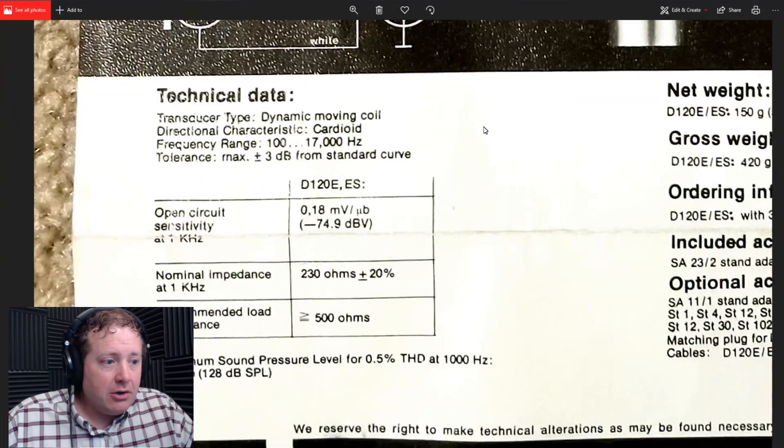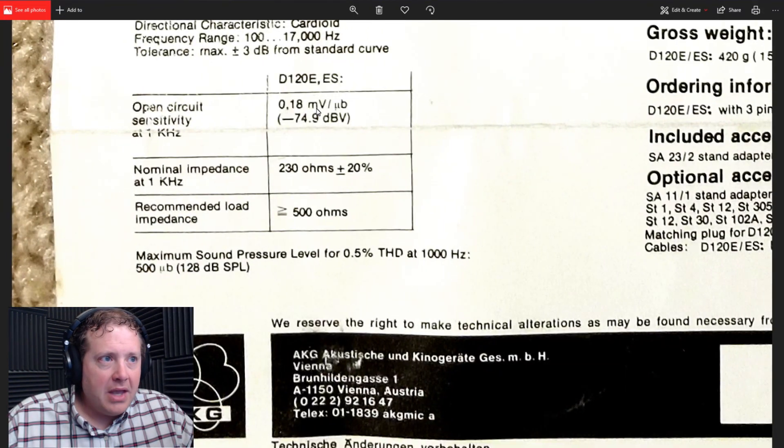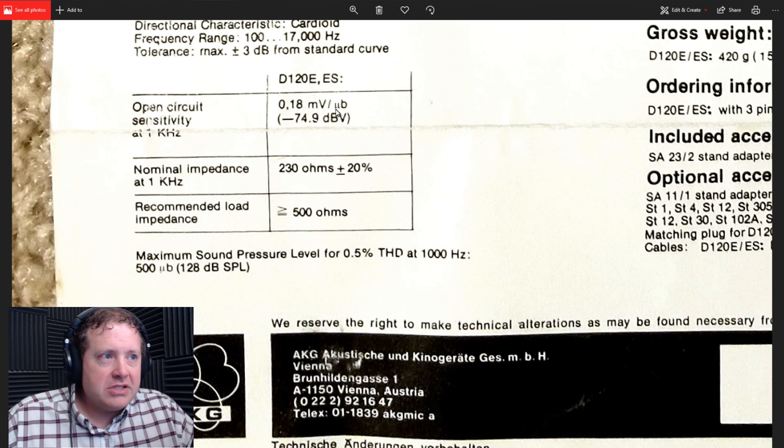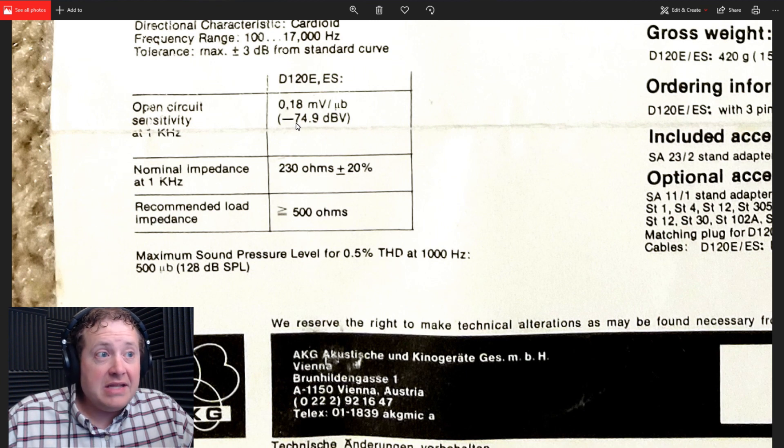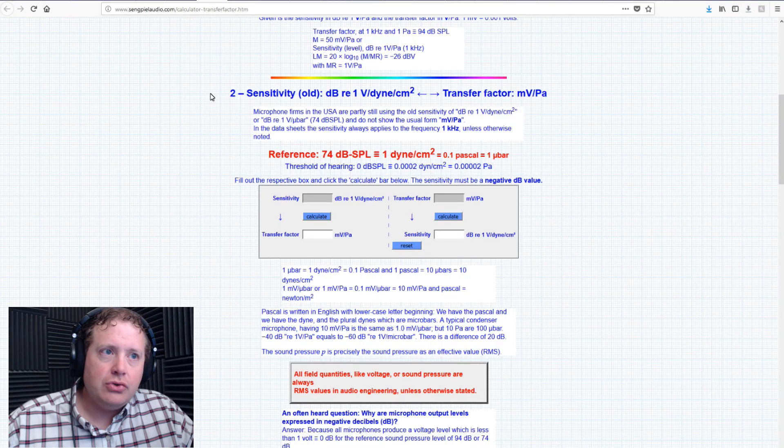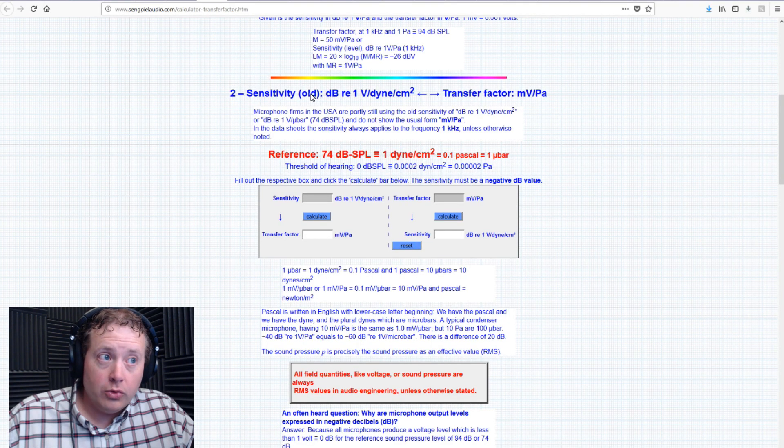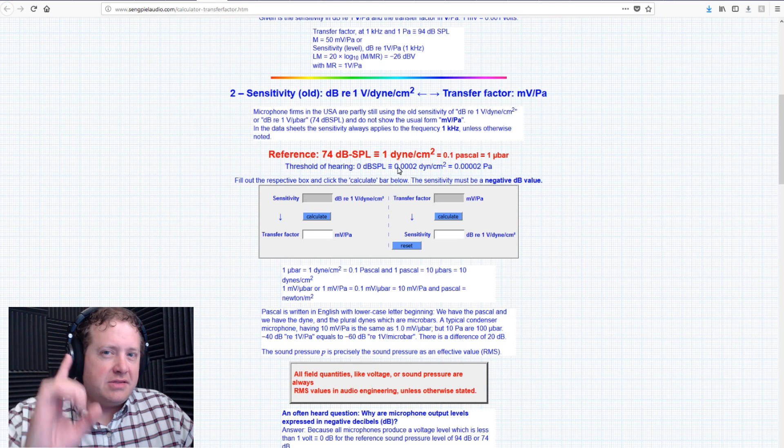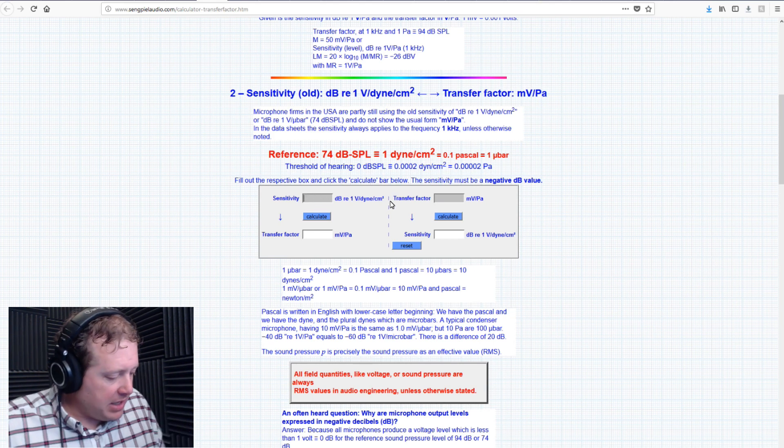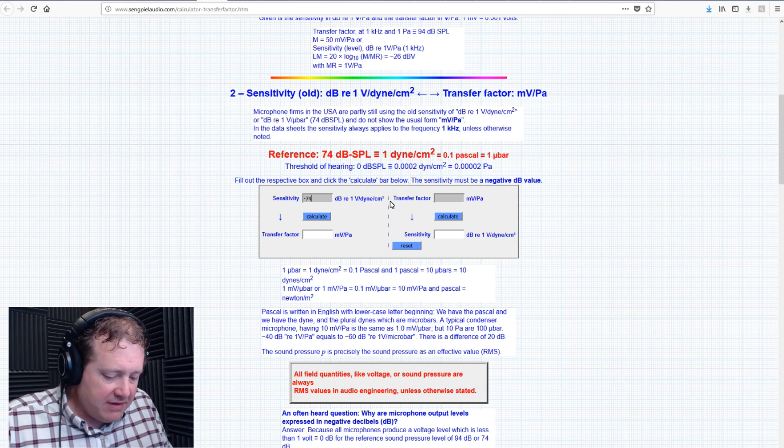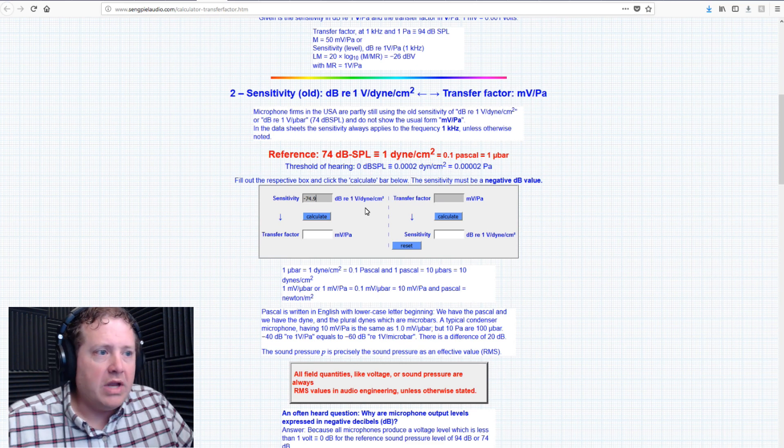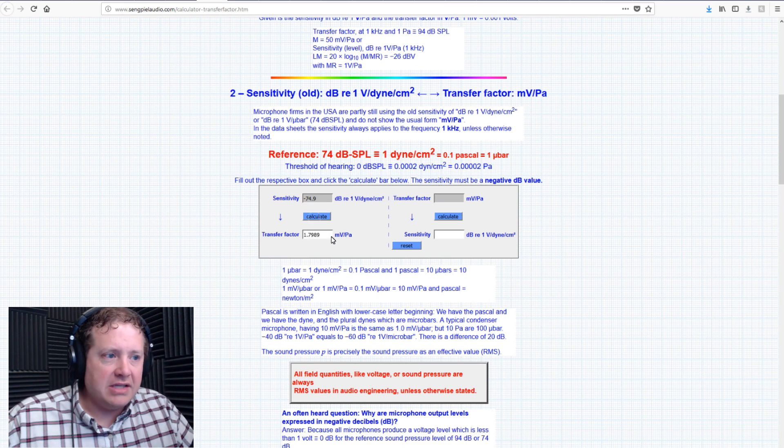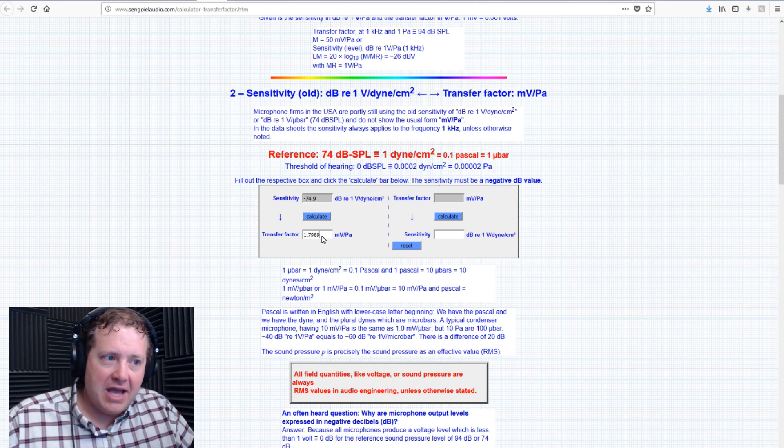Now, how can I be sure that the specifications on my D120 microphone are indeed comparing the microbars versus the Pascals with regards to sensitivity? Well, let's go to the old school microphone specification sheet and check it out. I'm going to zoom in here and look right here. Millivolts, microbars, and that is negative 74.9.